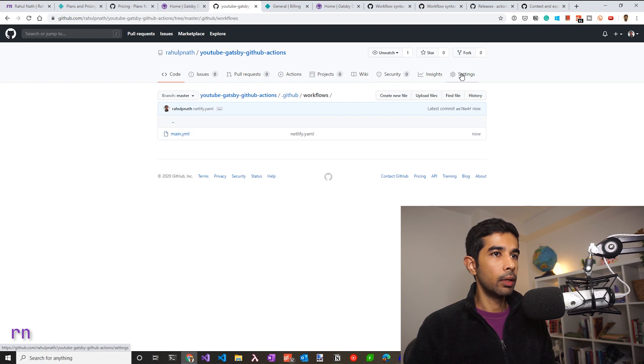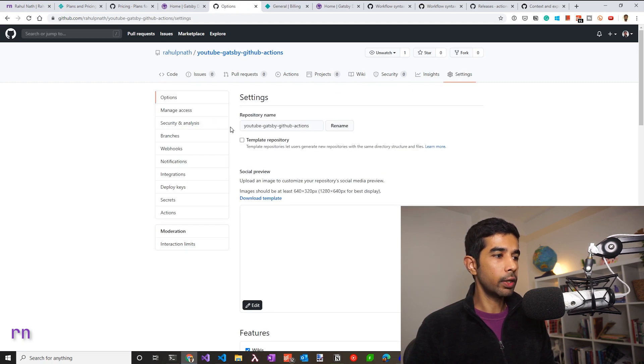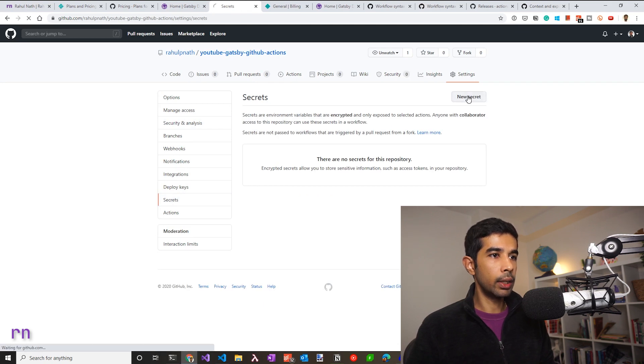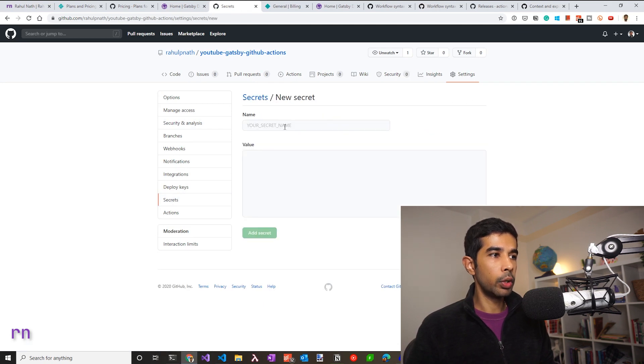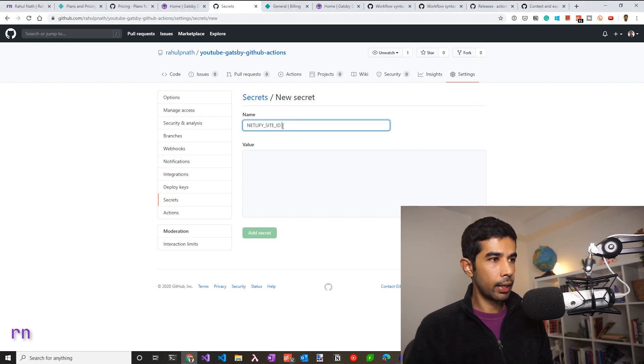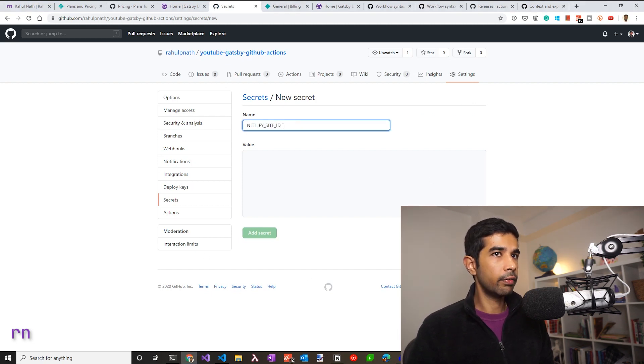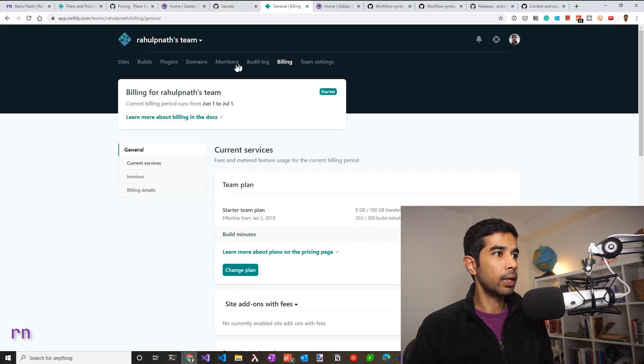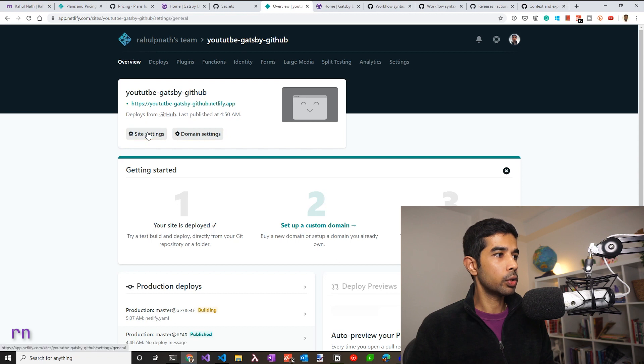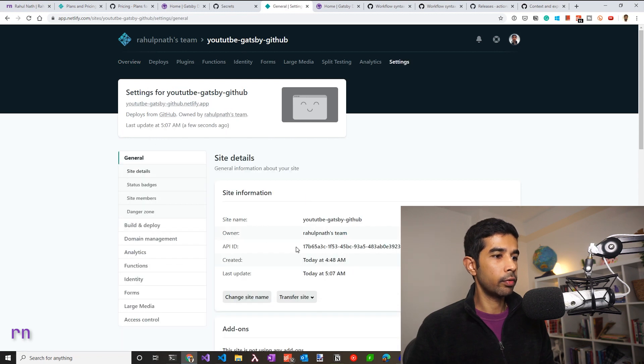To set up the secrets, we need to go into settings of the repository and under secrets, we can set this up. So let's click the new secret and use the name and the value for that. So the name is Netlify site ID for the site identifier, which we can get from the Netlify site. So let's go back to the sites and go to site settings.